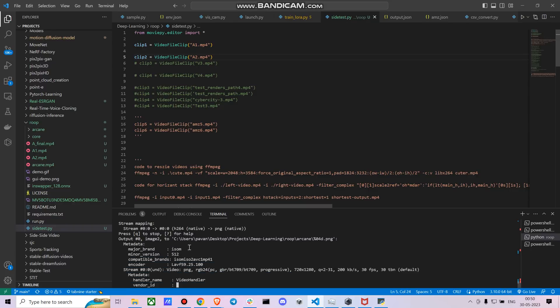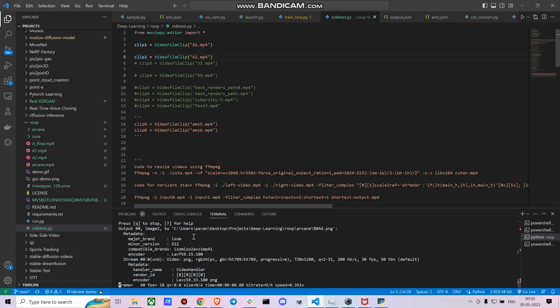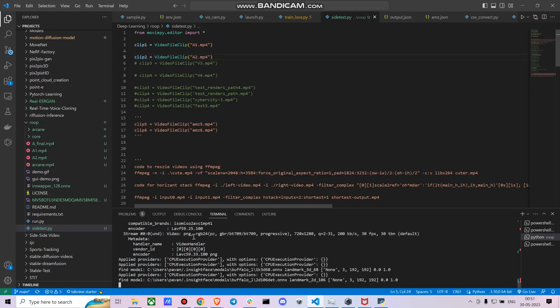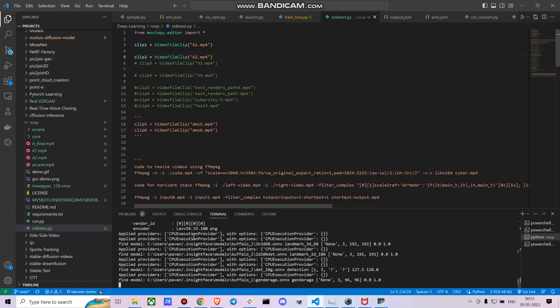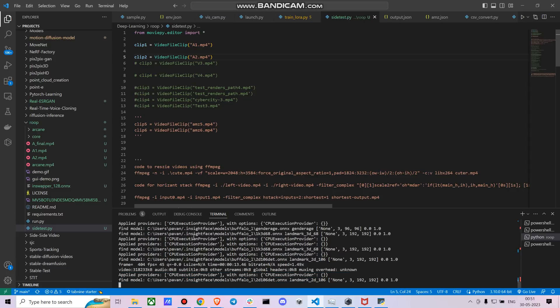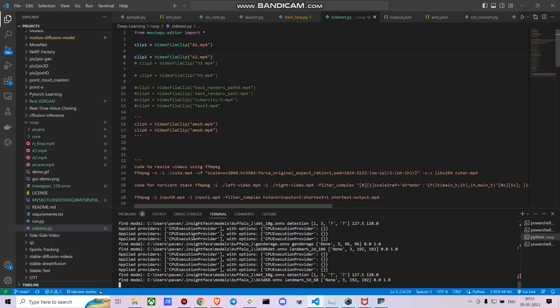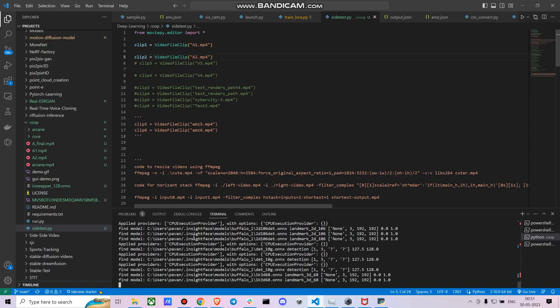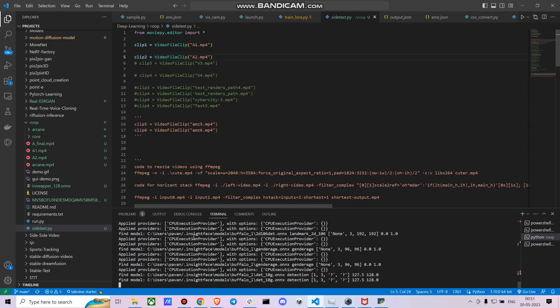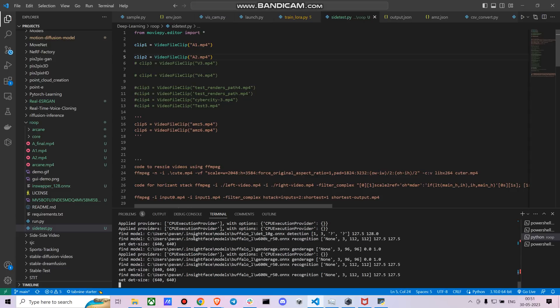Now you can see it's all running, so it will take a bunch of time depending on what kind of system you have. Right now it's running on a CPU, so it might take a bit more time than usual.